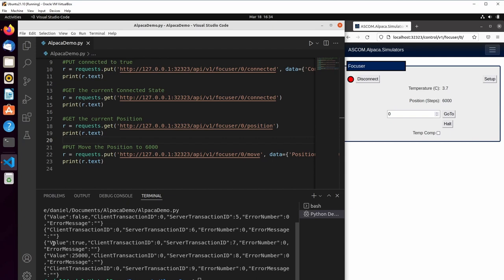When we read back the connected value, we found out that it is now connected. It's true.